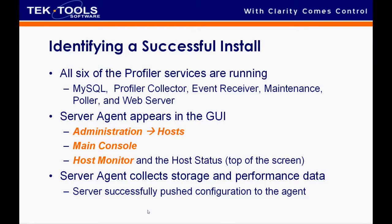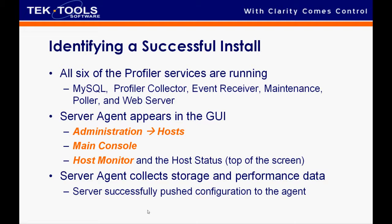So let's go over a couple of things to identifying a successful install. Make sure all six of those Profiler services are running. And once you've done that, the server agent appears in the GUI. Basically everything in there, what I'd like to do is actually go into the application and show you what we actually mean by that.